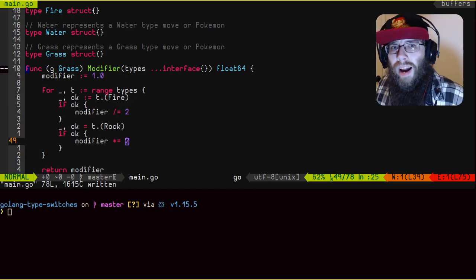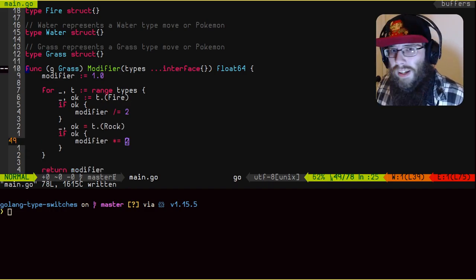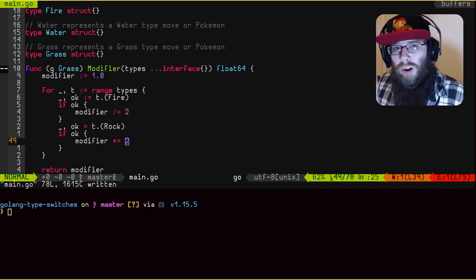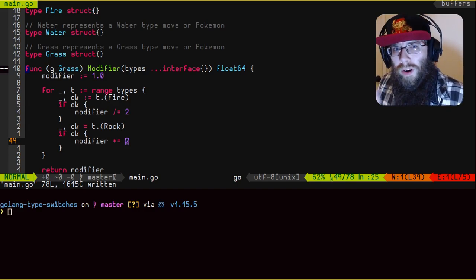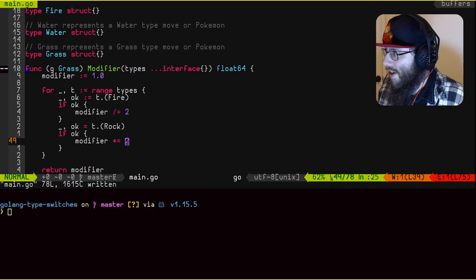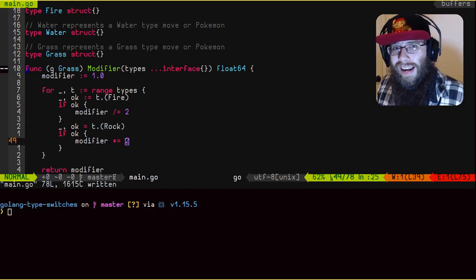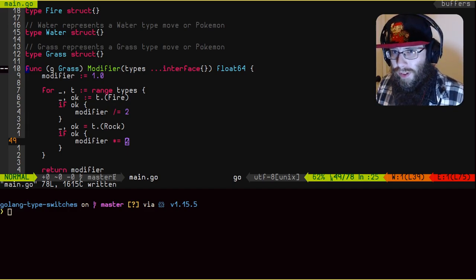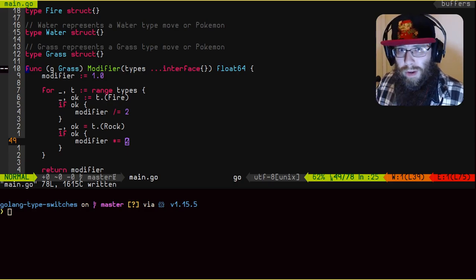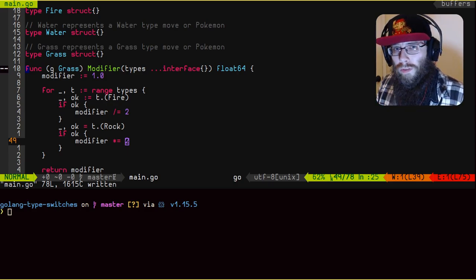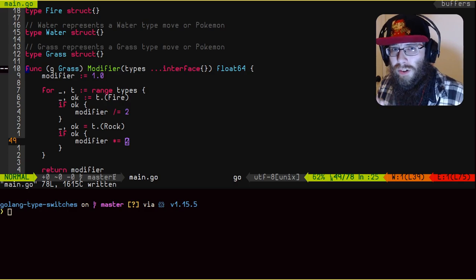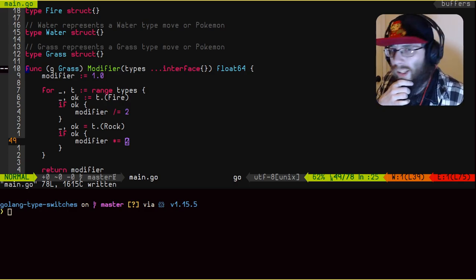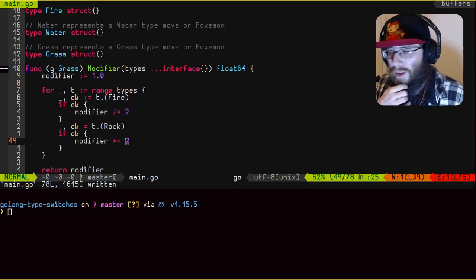Okay, now I have the second check implemented. You will see here on a rock type, grass type moves do very well against rock type Pokemon. So in this case, we're going to apply a times two modifier to it. So in this case, if there had been no changes, our modifier would go from one to two, meaning it's going to do twice the damage. So we have two type checks implemented so far.